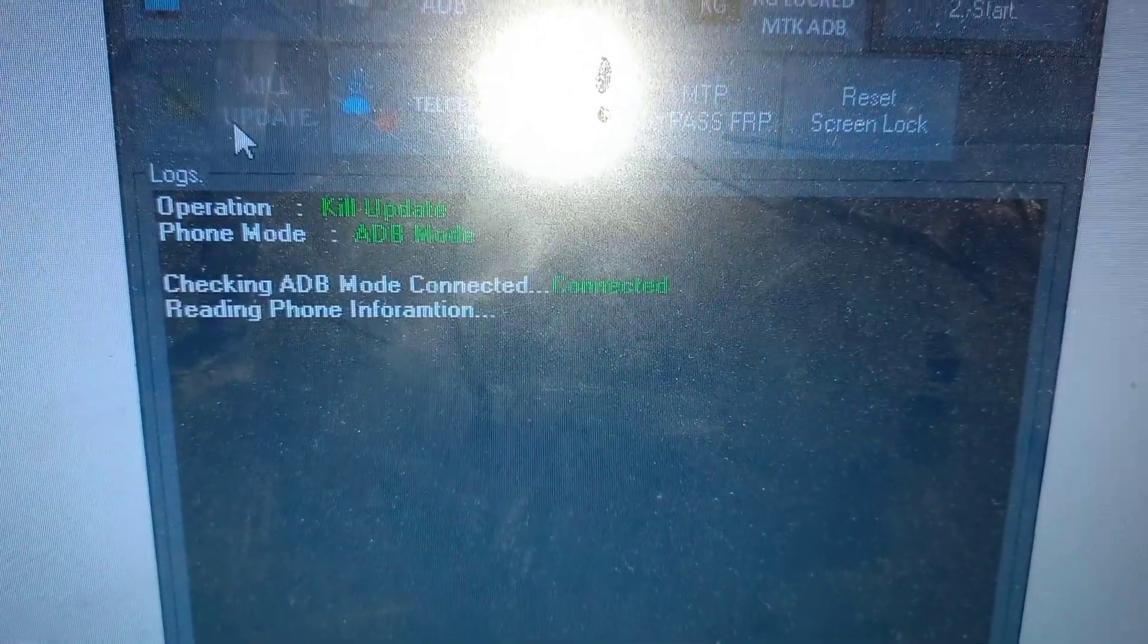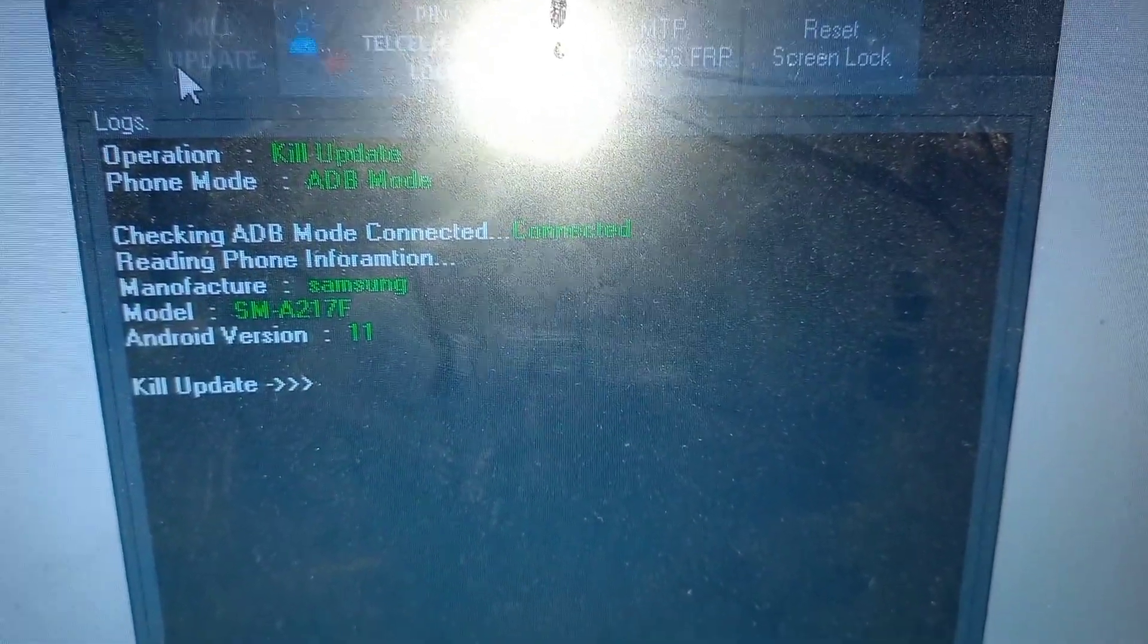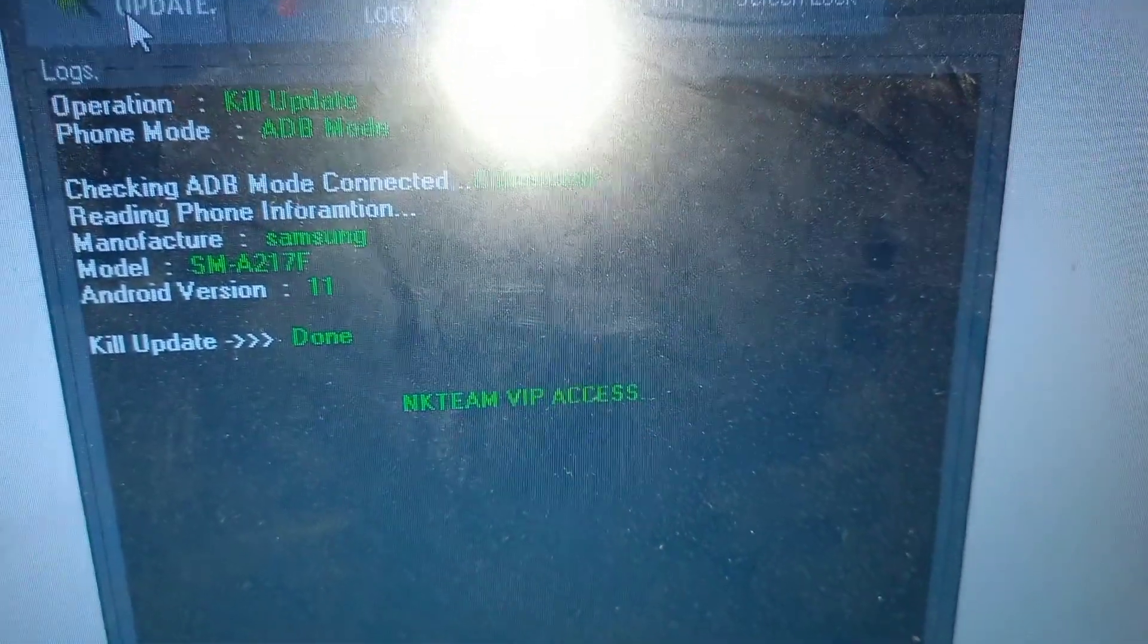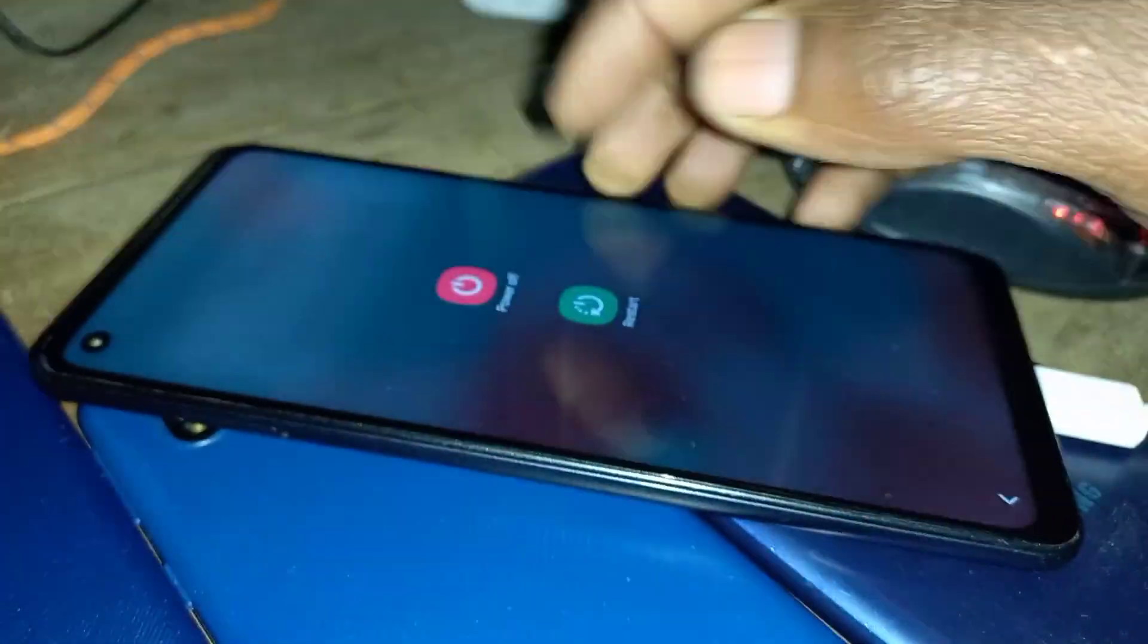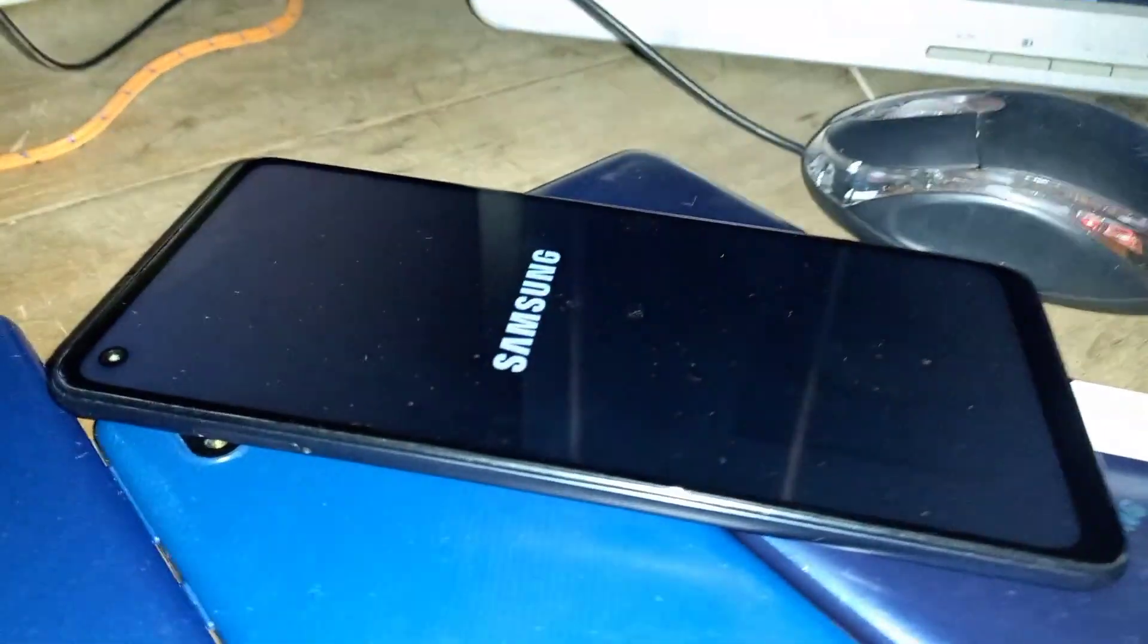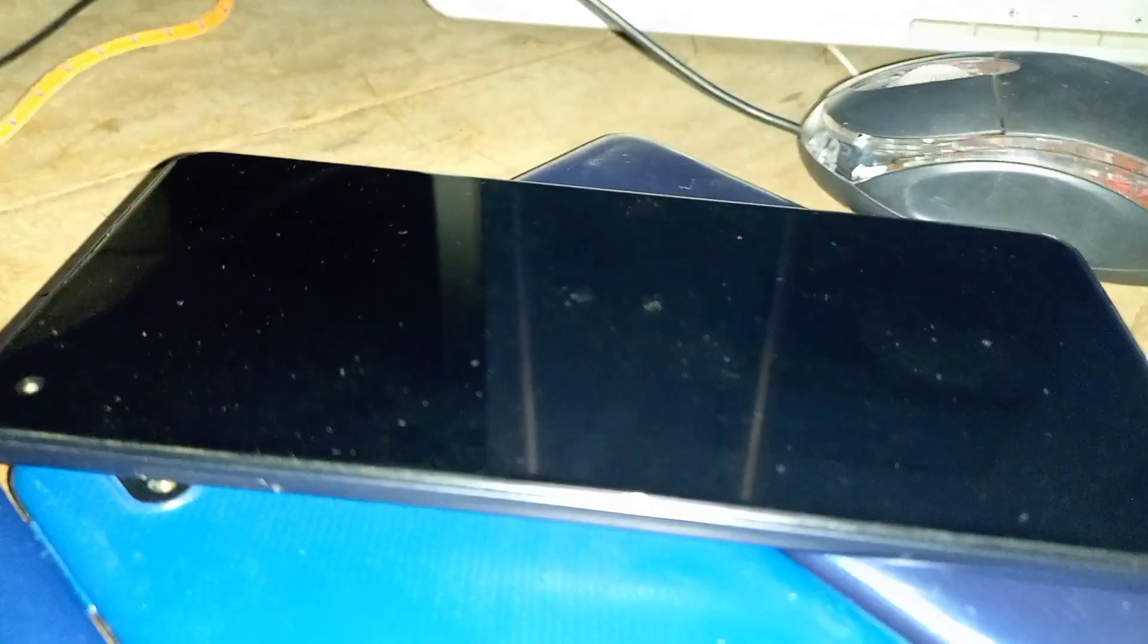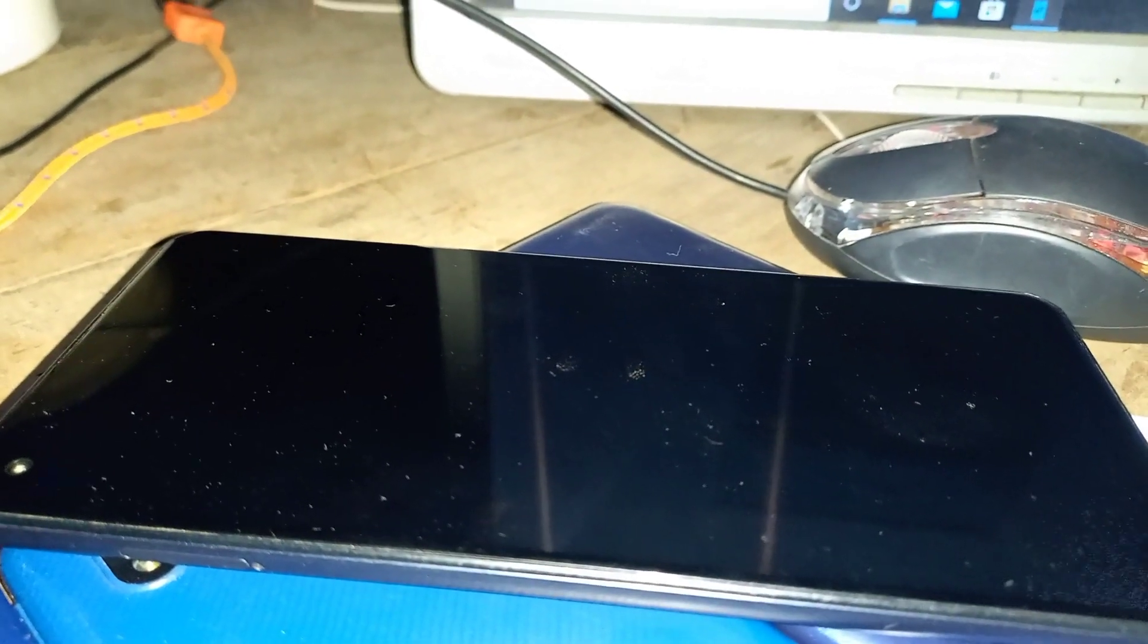For now, we are going to kill the update. Once we kill update, as you can see it's Android version 11, Samsung Galaxy A21s. Boom, we've killed the update. Then what we need to do is just restart the phone, simple. But there are two more steps remaining which even a toddler can do.